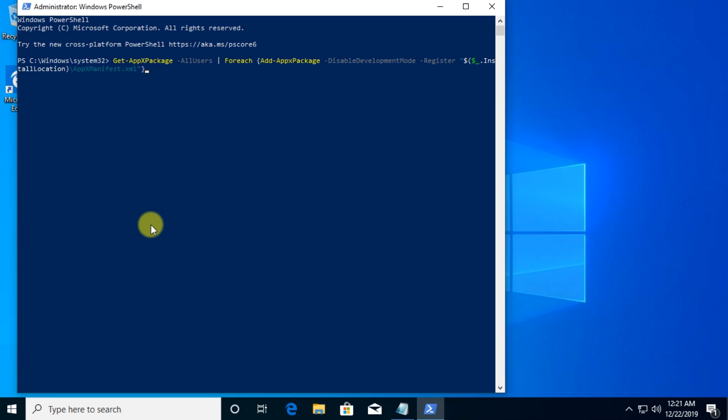You're going to have this command in the description down below of this video, so make sure to get it from there. Just press Enter and let it run. After the process is finished, make sure to restart your PC.